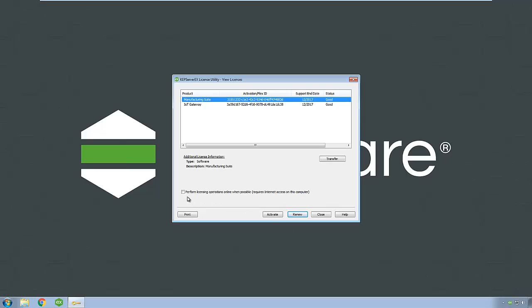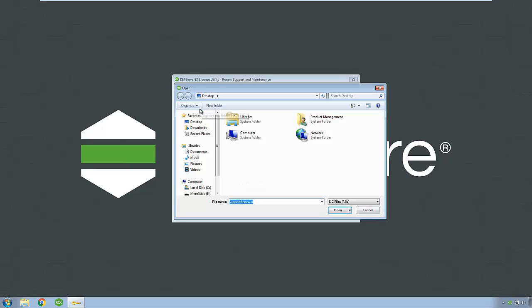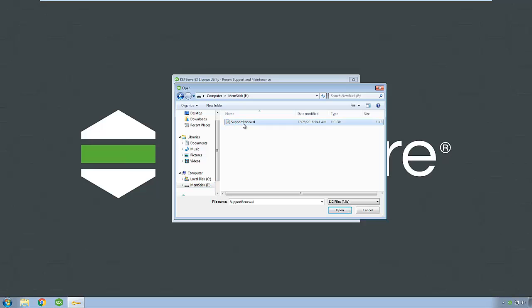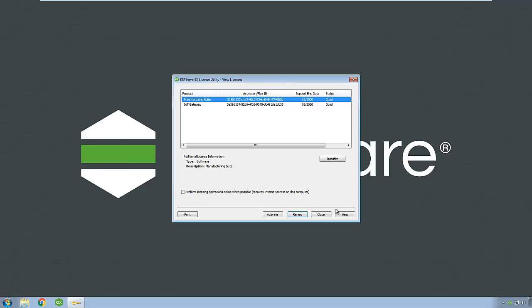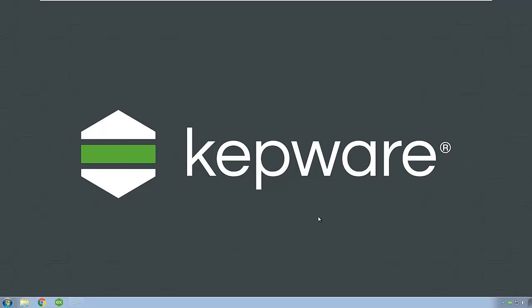Ensure that the Perform Licensing Operations Online When Possible box is not checked. Click Renew, then click Import File. Navigate to your portable media and select the license file saved from earlier and click Open. The license utility processes the license file and updates the applicable licenses on the machine. Your support is now up to date. If multiple machine support renewals are associated with this license file, you can bring the file to each machine and update the support end dates in a similar fashion.